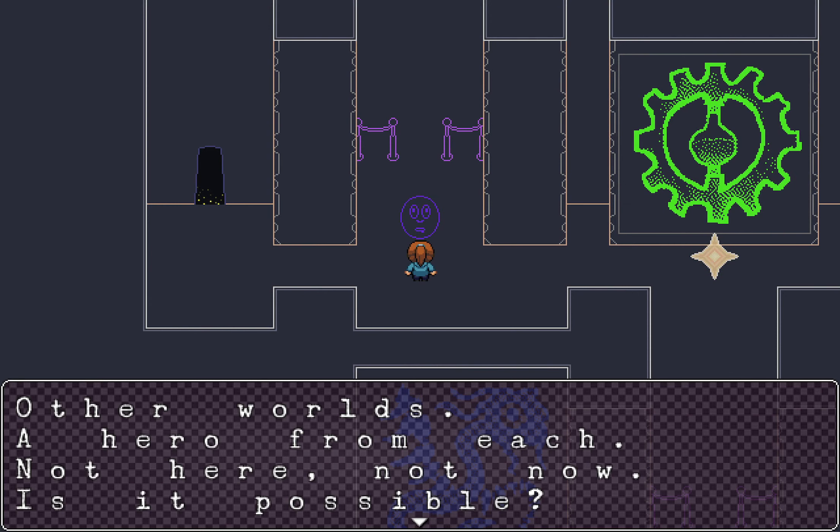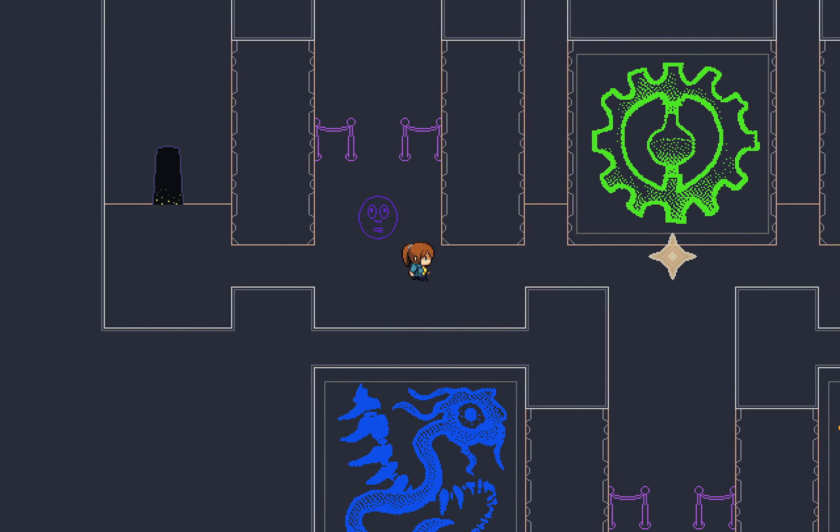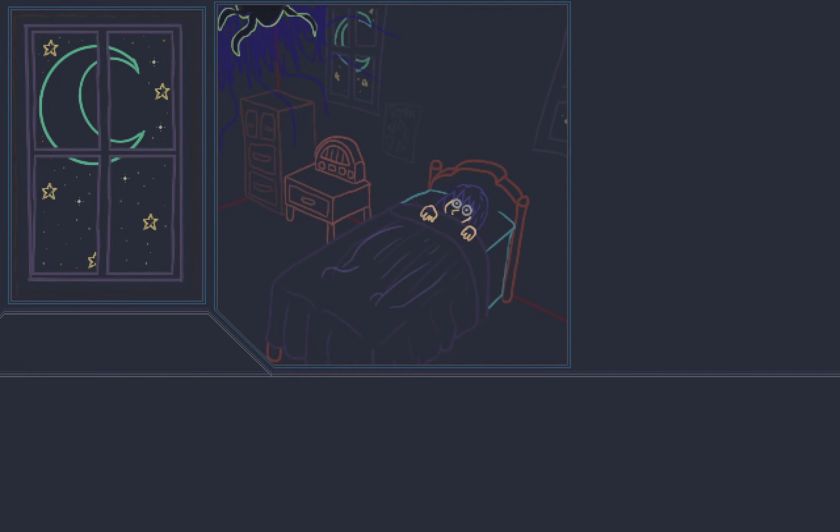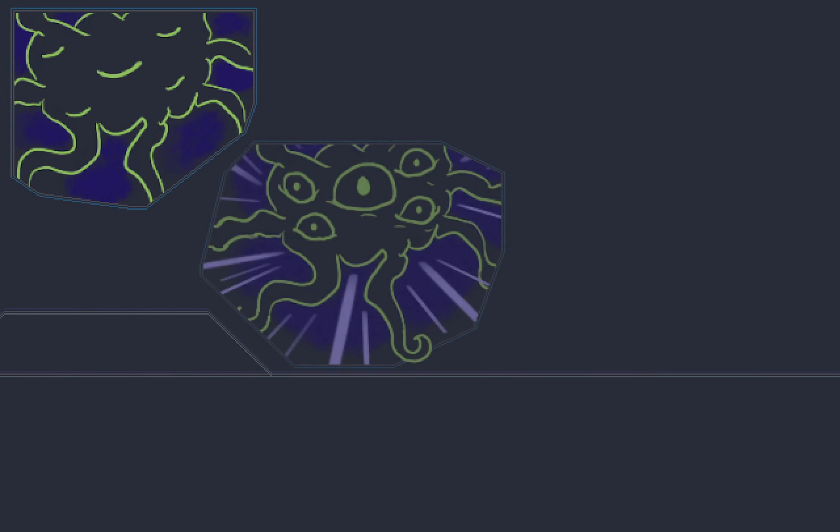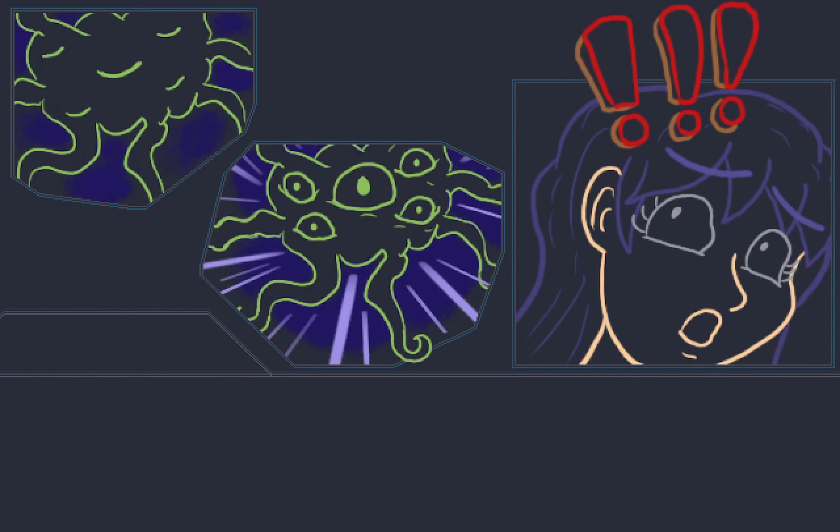I don't see how anyone could navigate this place without a guide. Other worlds. A hero from each. Not here, not now. Is it possible? And what's this? Oh no. Is this Dottie's memory? Oh no. Yeah it is. She said she was seeing monsters.